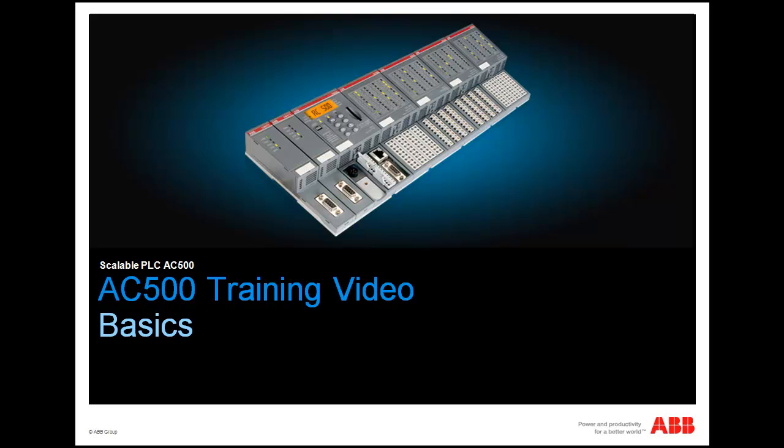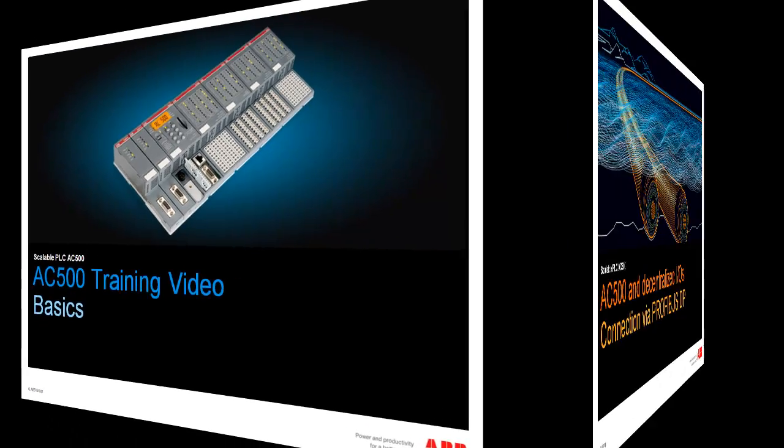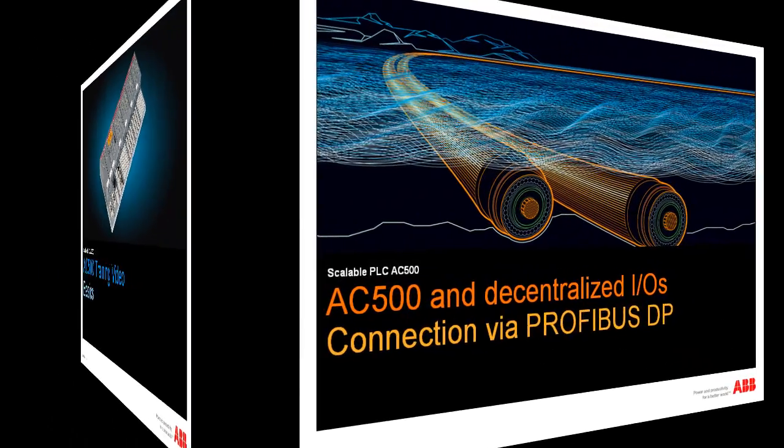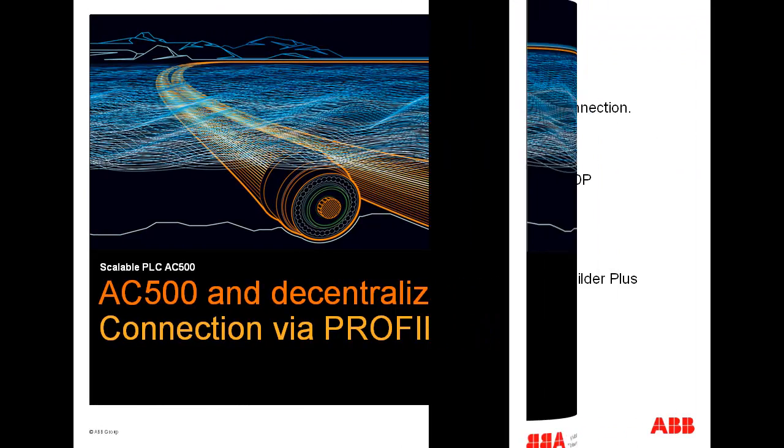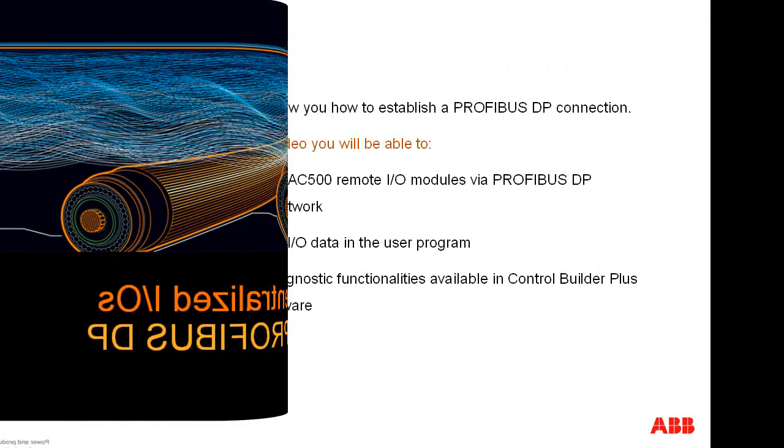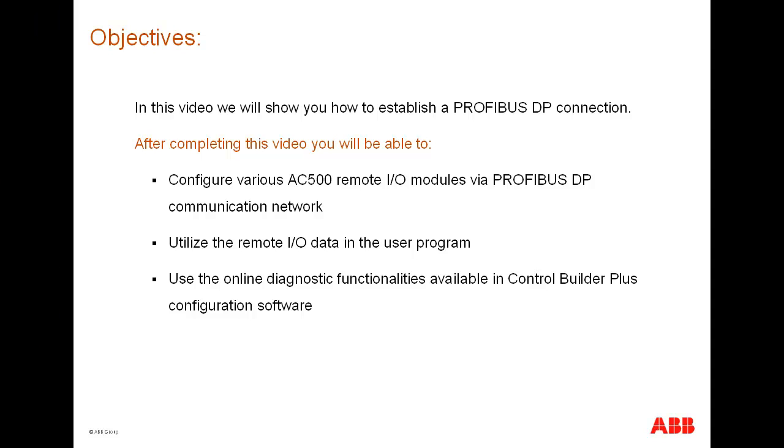Welcome to this video on AC500 Controller BASIC. In this video, we will show how to establish a Profibus DP connection.